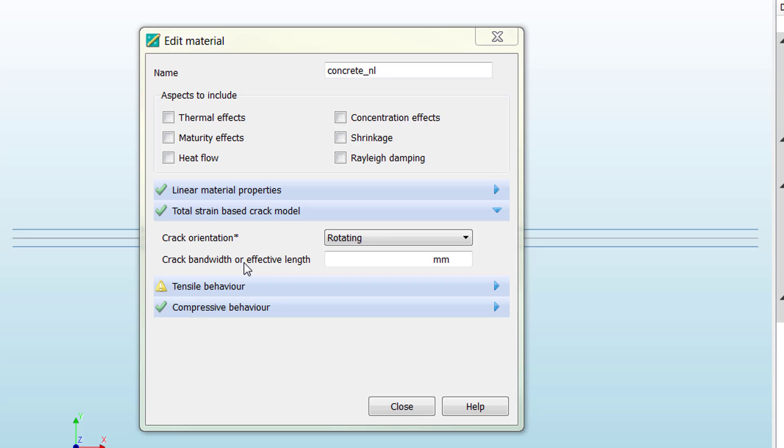Diana needs to know how to consider this damage and spread it into the structure. In that case, using total strain based crack models, we use the parameter crack bandwidth to define the length where we are going to spread the damage of each crack.